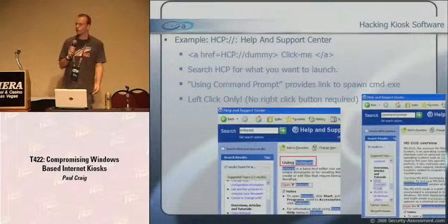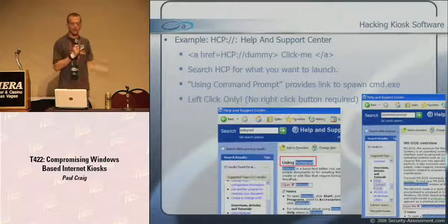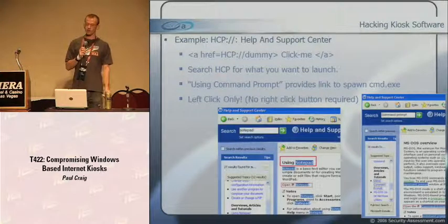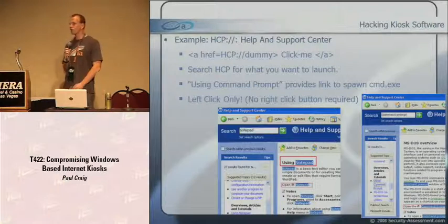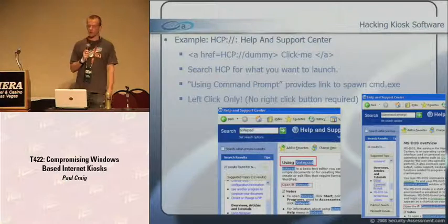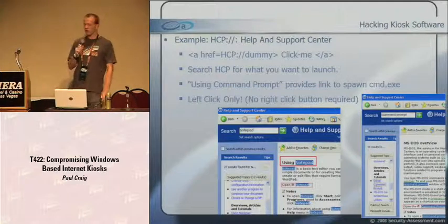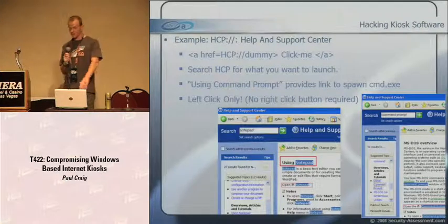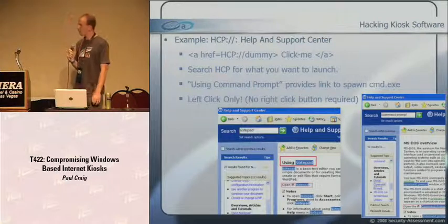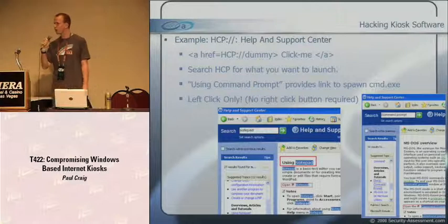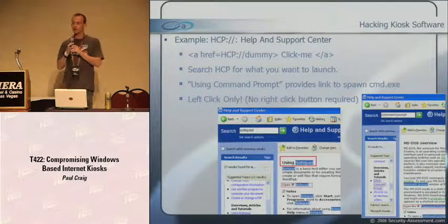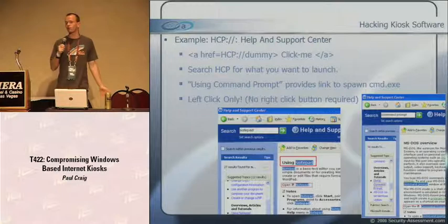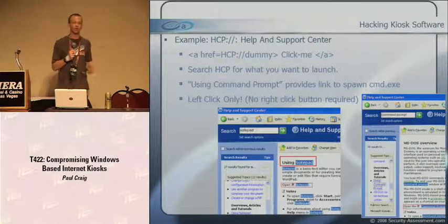Here's an example using the HCP (Help and Support Center) in Windows. If you click the HREF link 'hcp://dummy link', you get Help and Support Center to pop up. You can then use it to invoke a command prompt by searching for 'using command prompt' - it pops up a help page with a link that says 'open the command prompt.' You can click that with just the left mouse button. The same works for Notepad or pretty much any Windows app - just search for 'using [app name]' and you've got it.